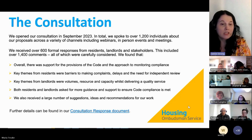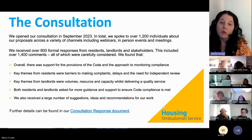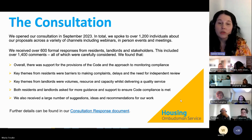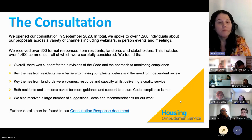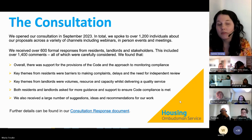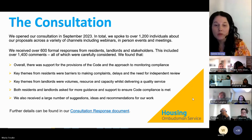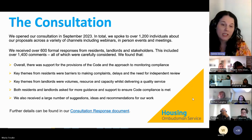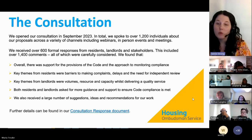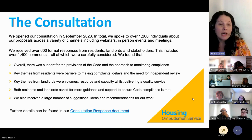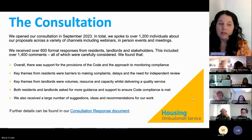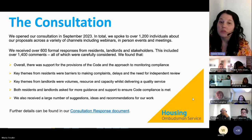Both residents and landlords asked for more guidance and support to ensure code compliance. We also received a number of suggestions, ideas, and recommendations, which has been really helpful. We've used that feedback to inform the guidance we've been issuing. There is more information in the code consultation response document.